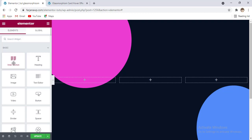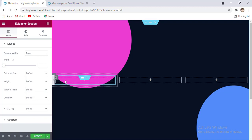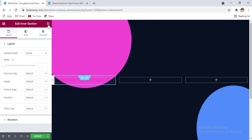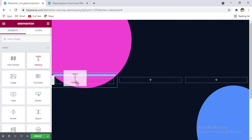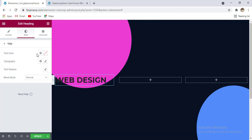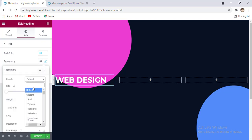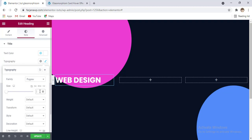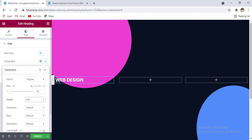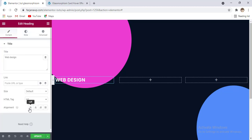For the first column, I'm taking an inner section and removing one column. For the empty column I'm adding widgets — first taking the heading widget and changing the text to something like 'Web Design'. Going to the style tab, changing the font color to white, typography font family to Poppins, font size to 22 or 25, font weight to 600, and alignment to center.